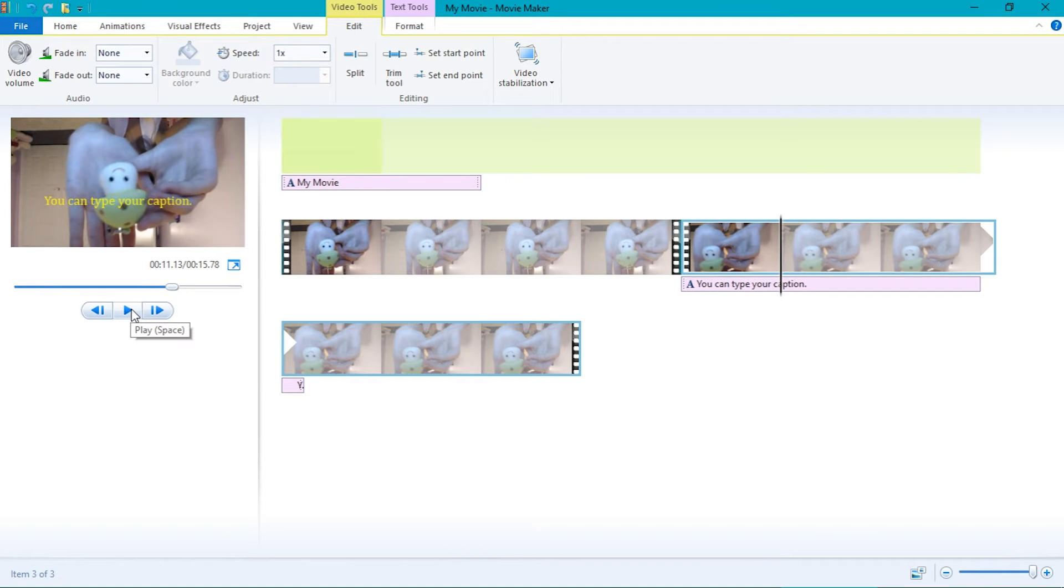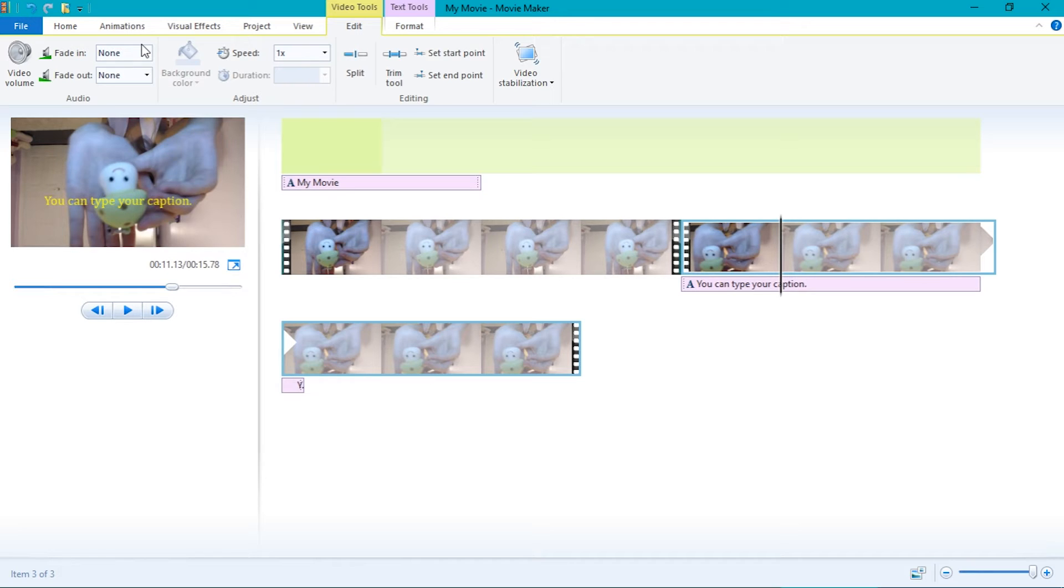You can fade in the video, music, or narration. To do so, click the fade in or fade out options. You can fade your video, narration, or music fast, medium, or slow.